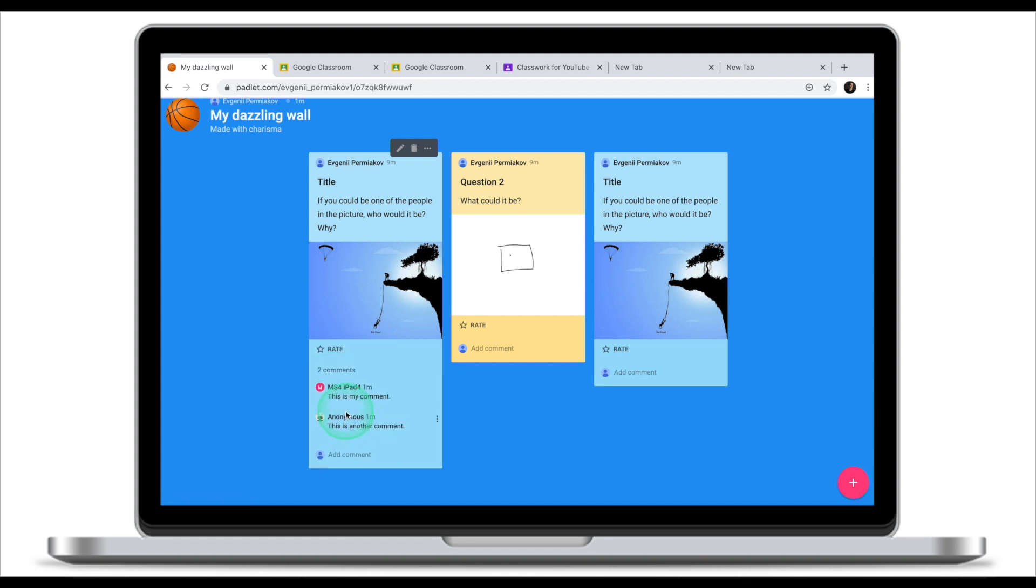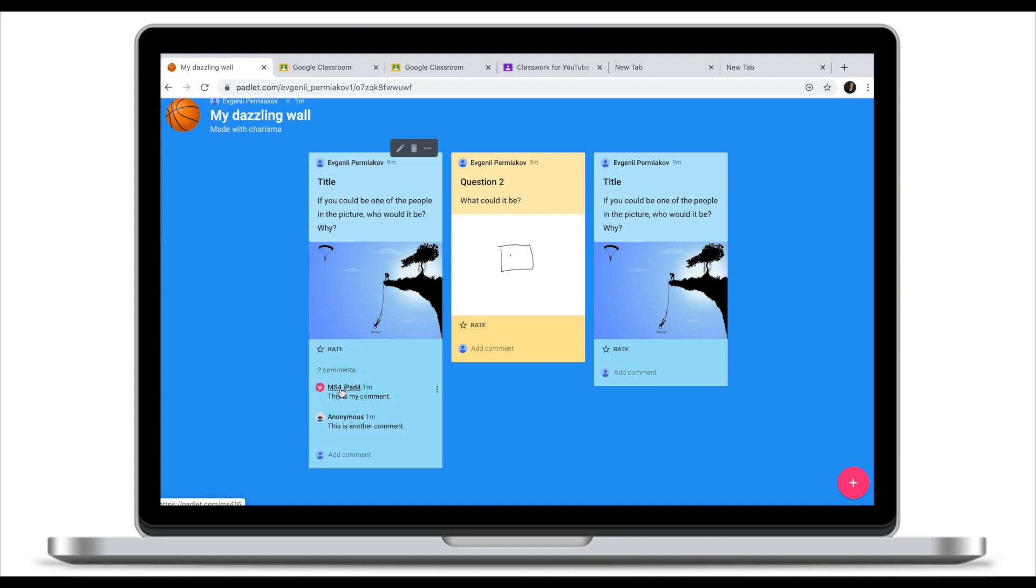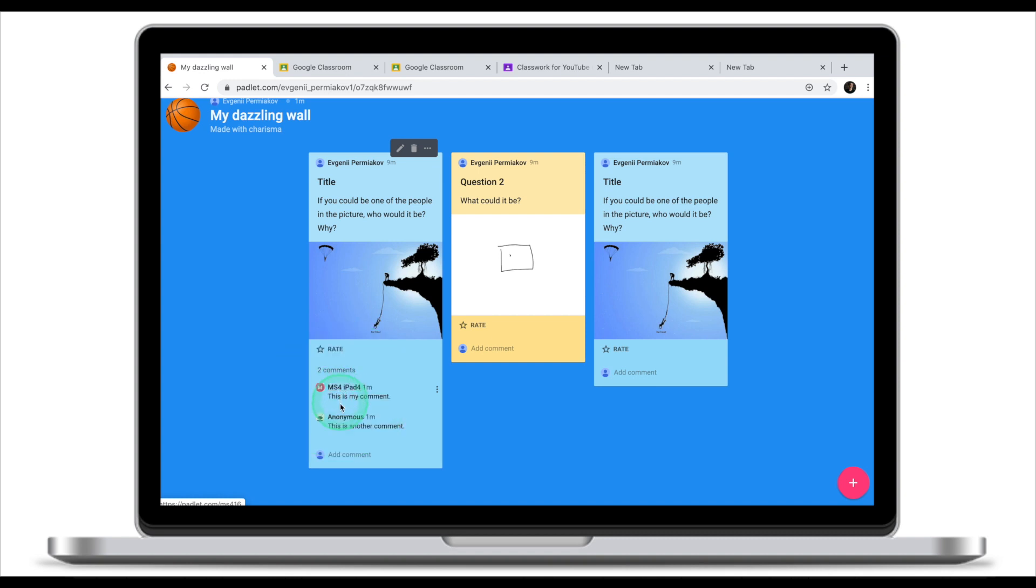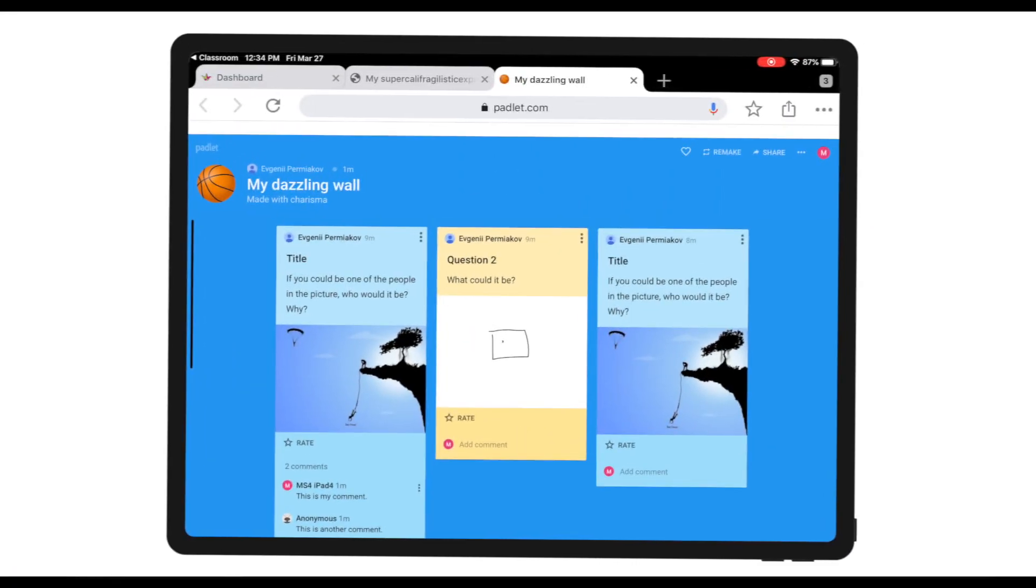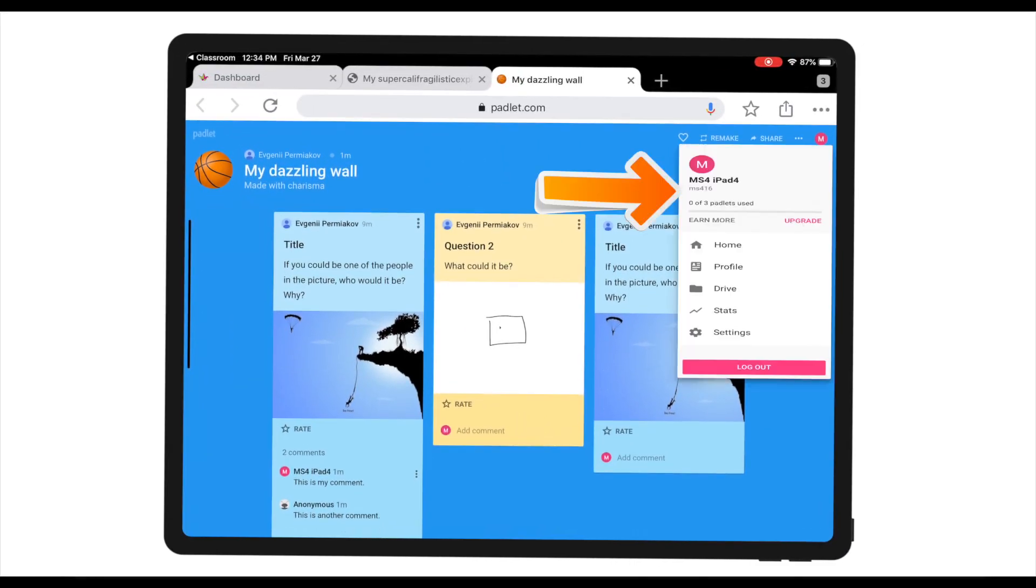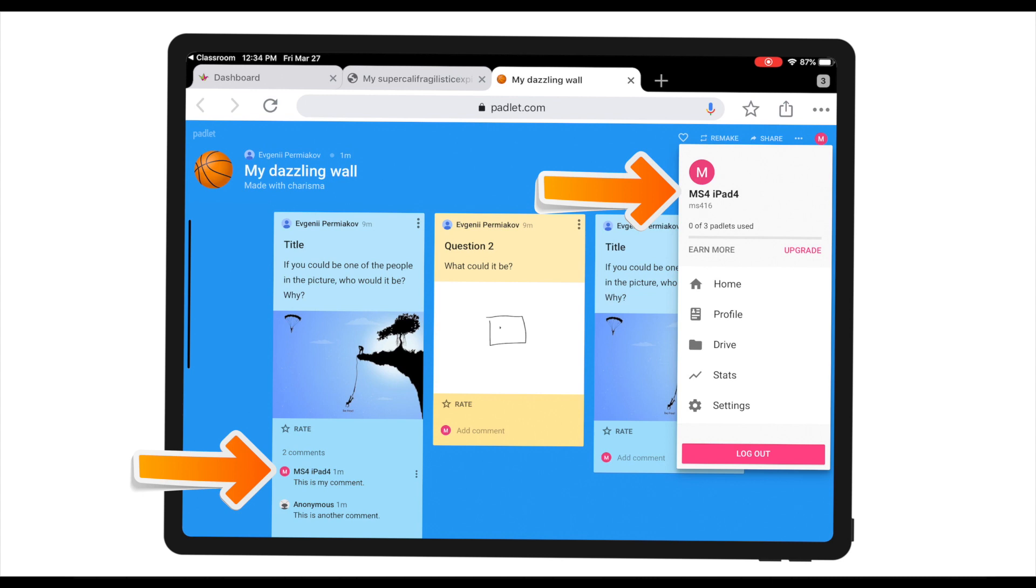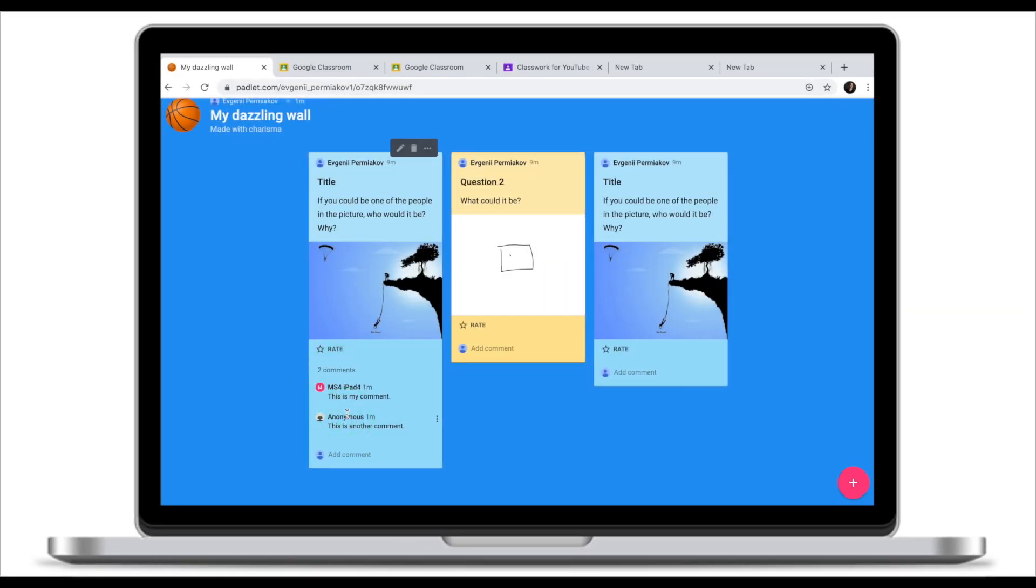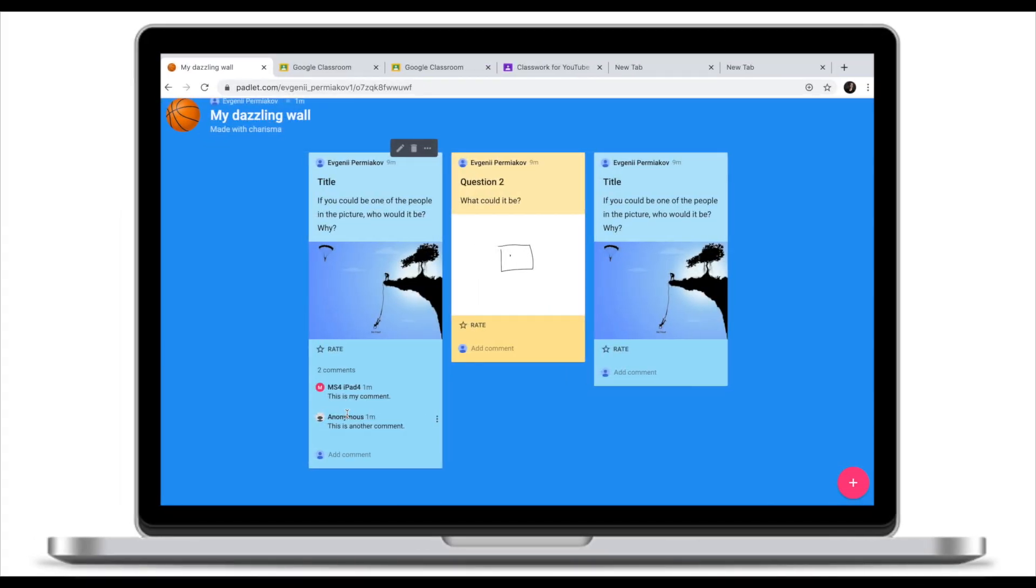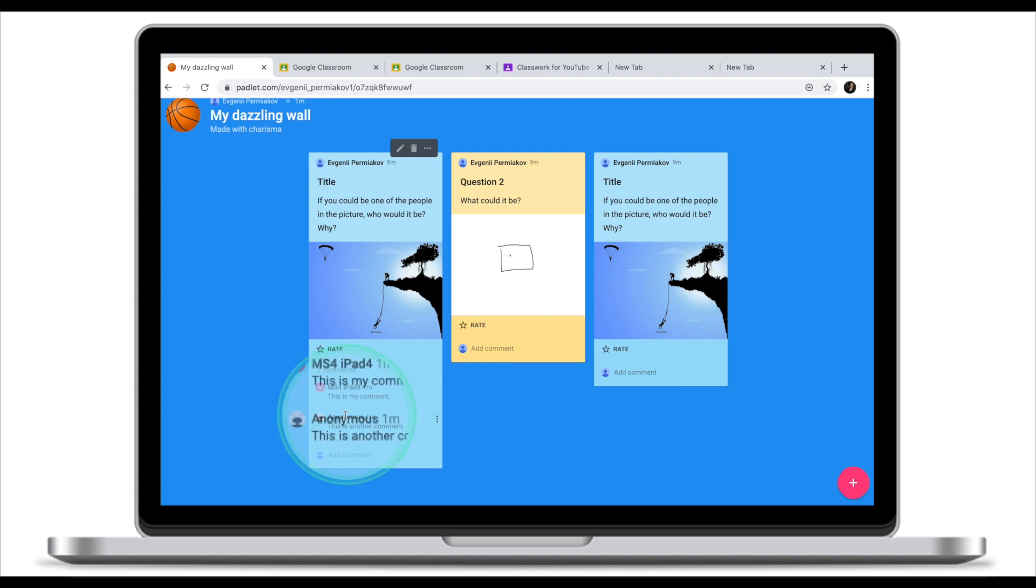You can notice that while one student has his name, well this appears to be name of the iPad I'm using, another student is anonymous. This student has an account with Padlet and that's why when they create a post or a comment their name is displayed under their response. This student however doesn't have an account. They have an option to sign up and log in. I strongly suggest you encourage your students to sign up so when they make a comment you can see their name.